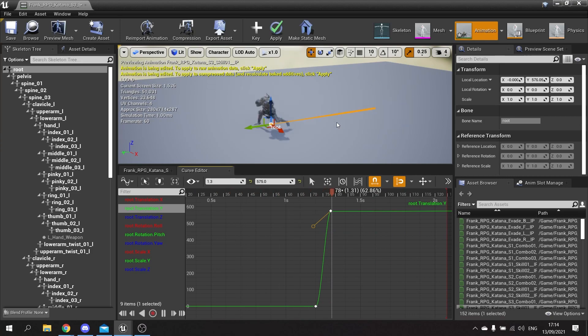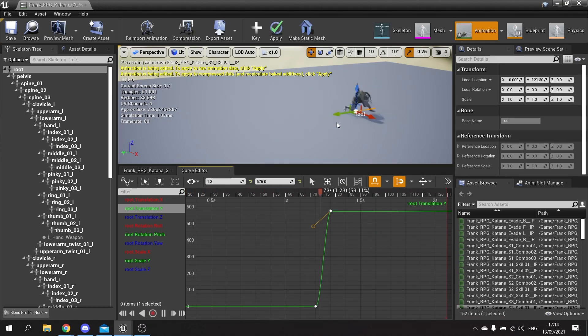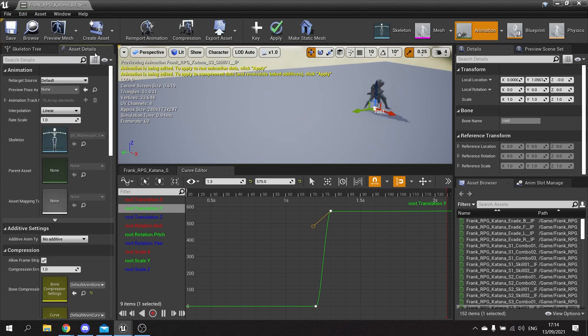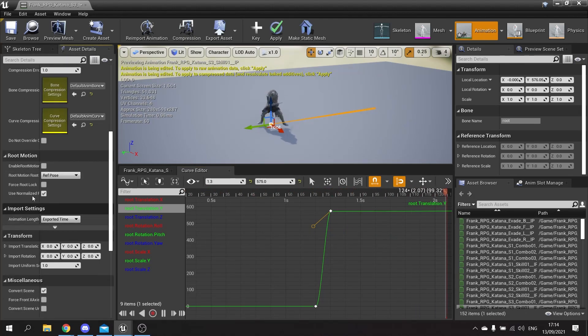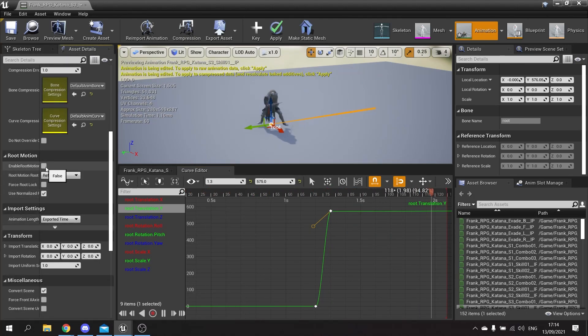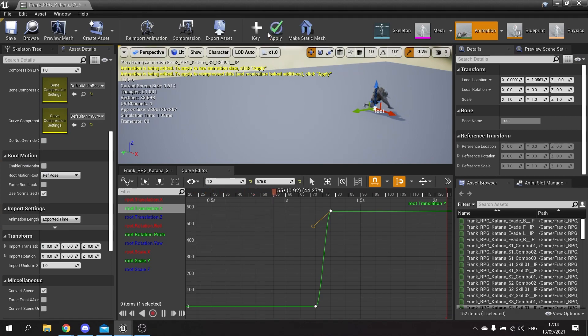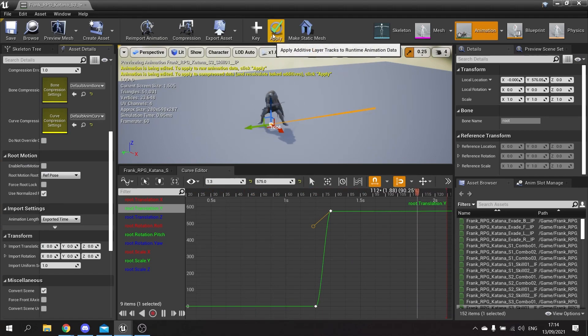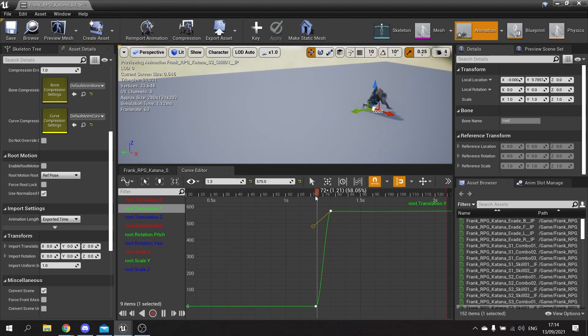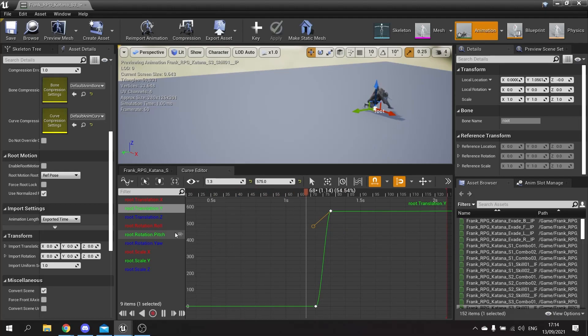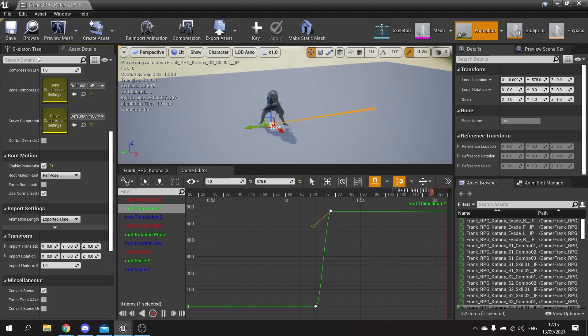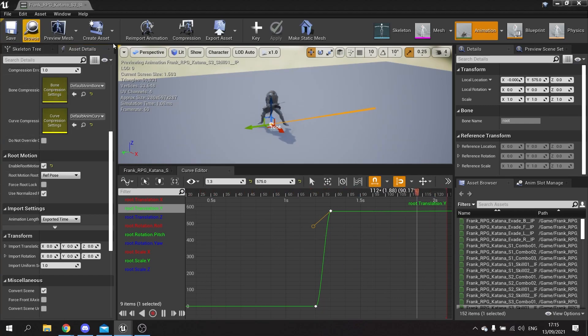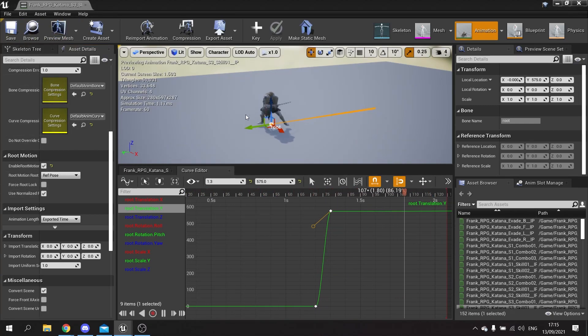And there we have it, we have added root motion to our character. So to actually use it in our game, we're going to go to the asset details and go down and choose enable root motion. Well, first of all, sorry, we have to hit apply. Hit apply at top and that'll apply this track to the root motion to the animation of the character. Then I'm going to enable root motion and hit save, and that's now got root motion enabled on that character.